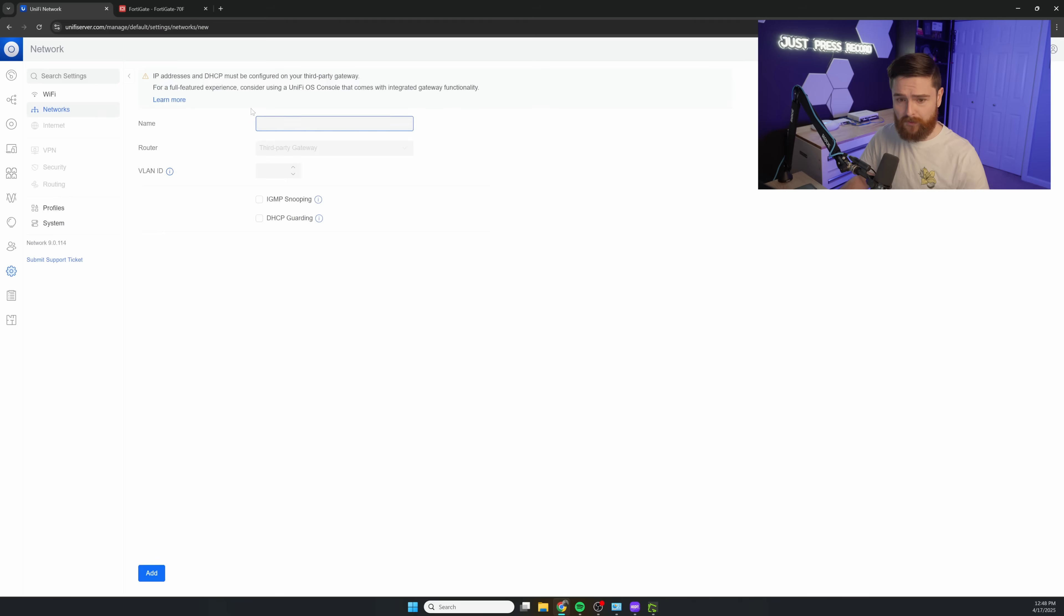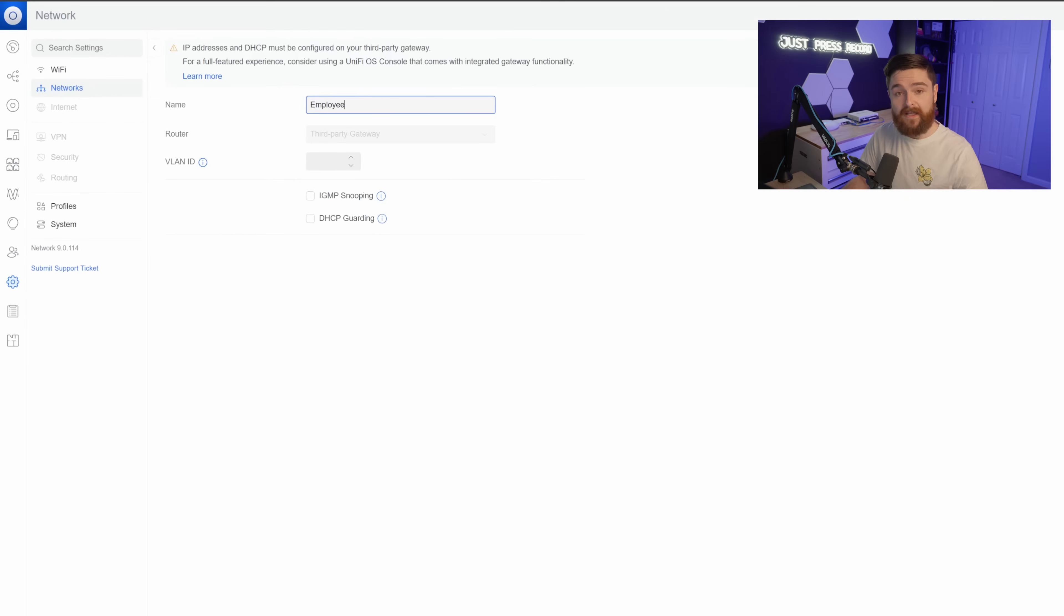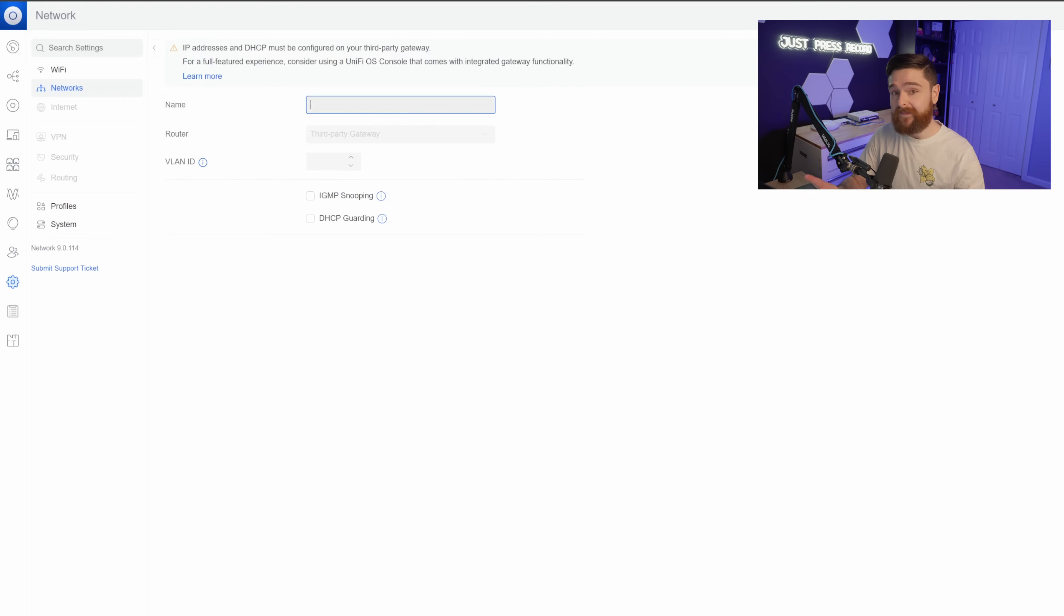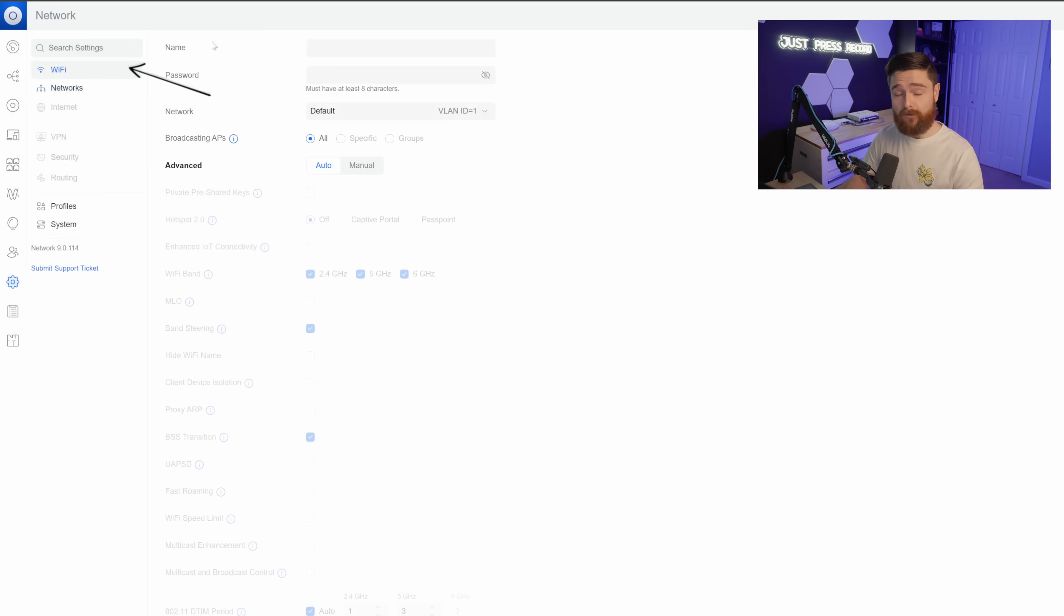We click new virtual network and we'll type in employee. And the router, of course, will be left to third party gateway and we'll type in VLAN ID 20. Just the same, we'll go ahead and add in guests with VLAN ID 30. And that took care of the layer two portion of this, adding the VLAN IDs into the switch.